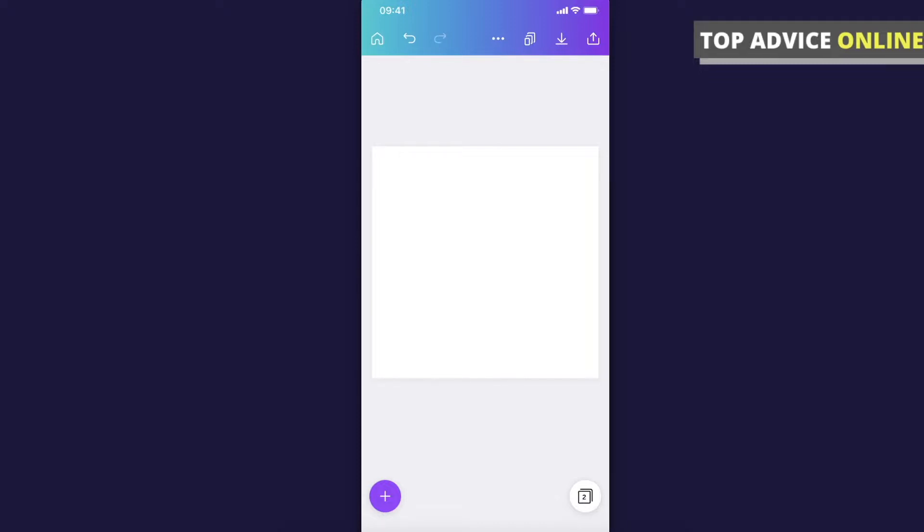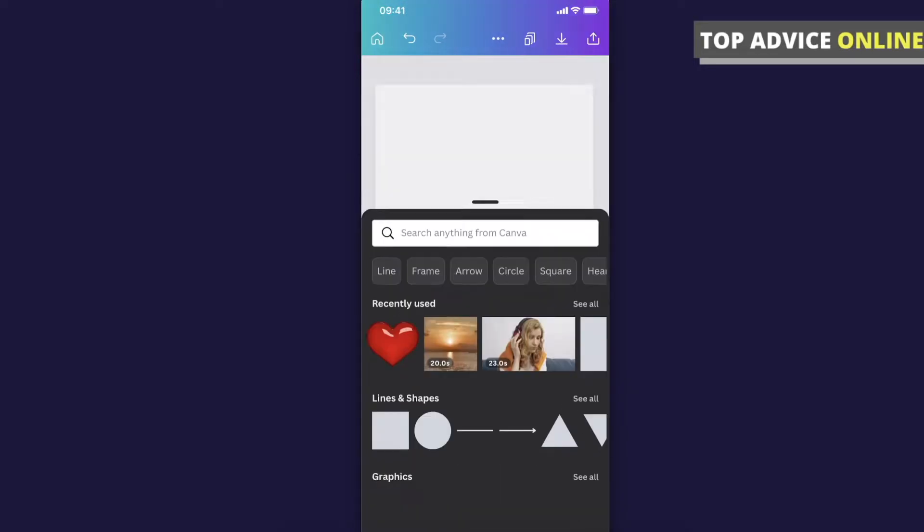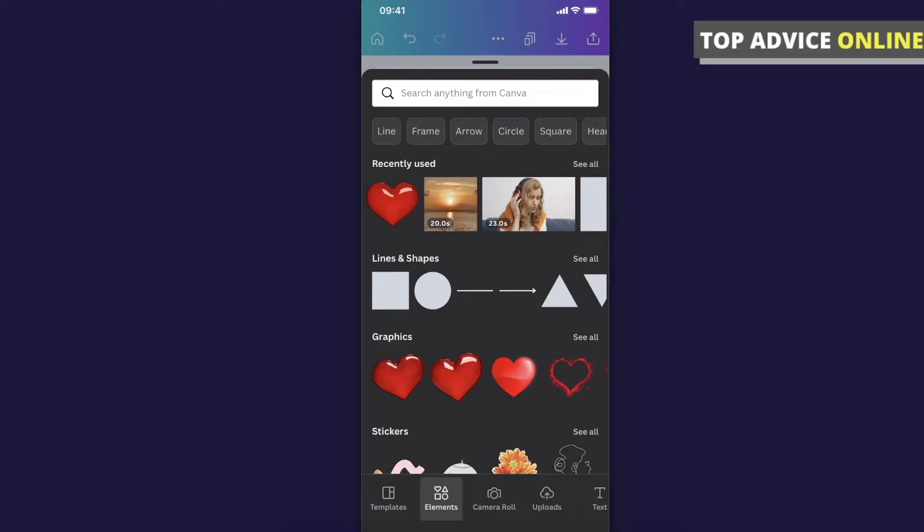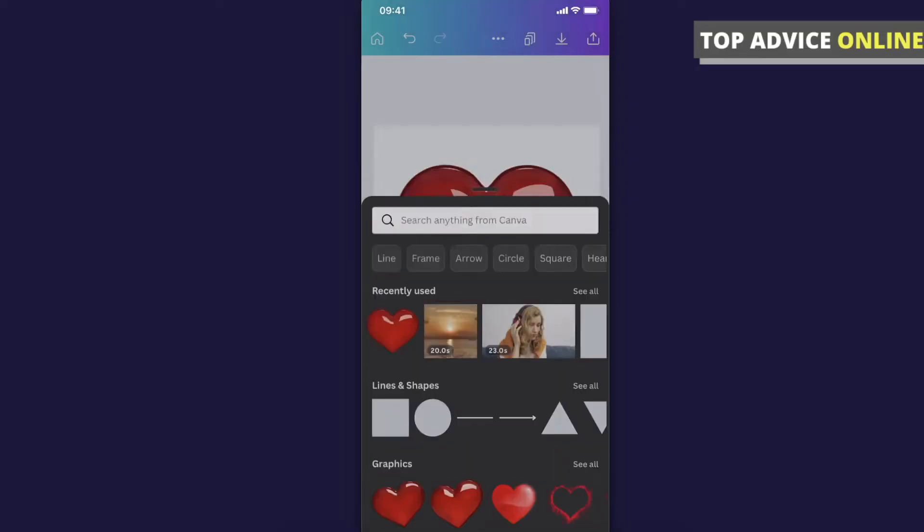So let's go ahead and add an element here. On the bottom left corner there is a little plus icon that we can press. Tap on elements, you should see the menu, and let's say for example let's add this little heart.